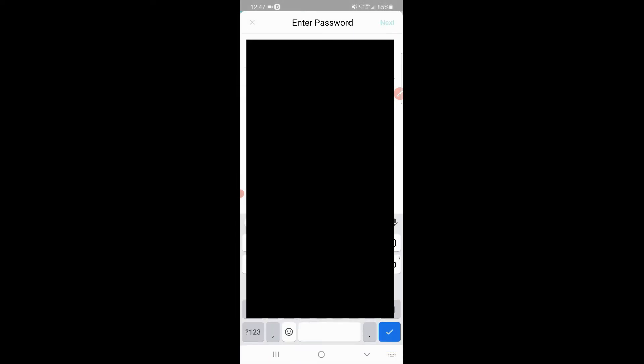Once you put the password in, you click next. These pages are going to be blurred. Same thing as before, put the password in.